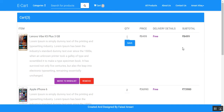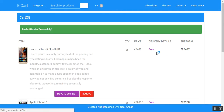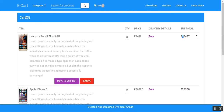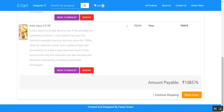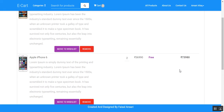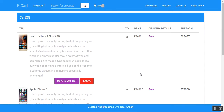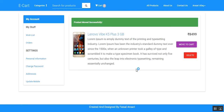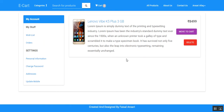If the user wants to increase the quantity of a particular product, they can click on the quantity field, provide the desired quantity, and click save. The total, subtotal, and grand total are automatically updated. If the user changes their mind about a product, they can move it to the wishlist to buy later, and can also move a product from the wishlist back to the cart.